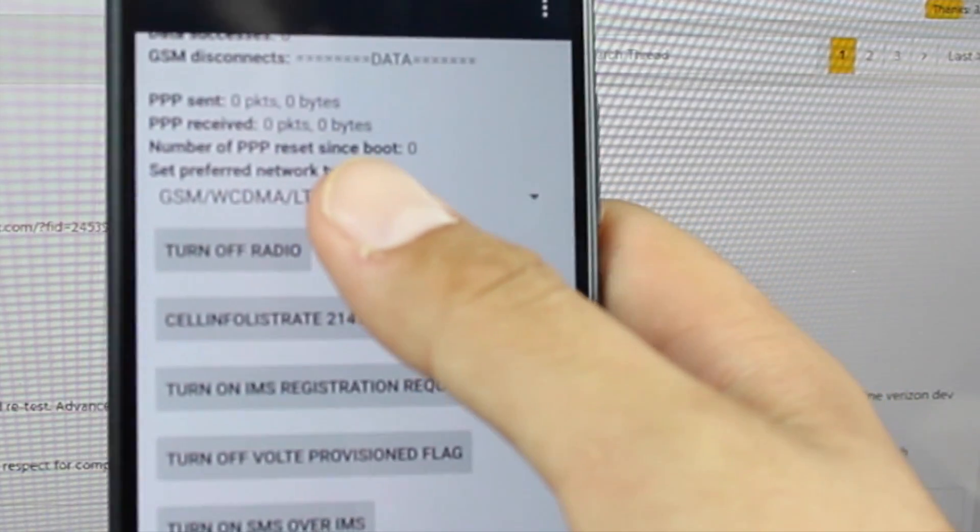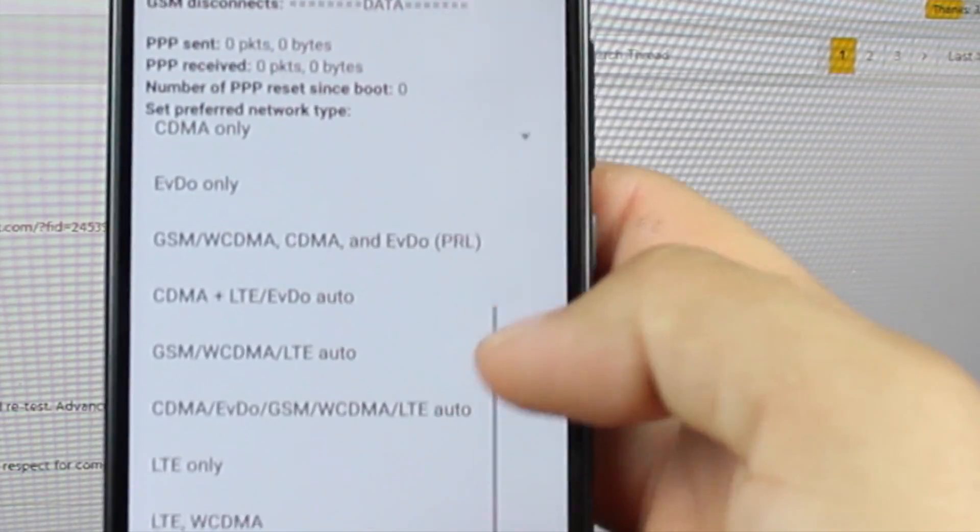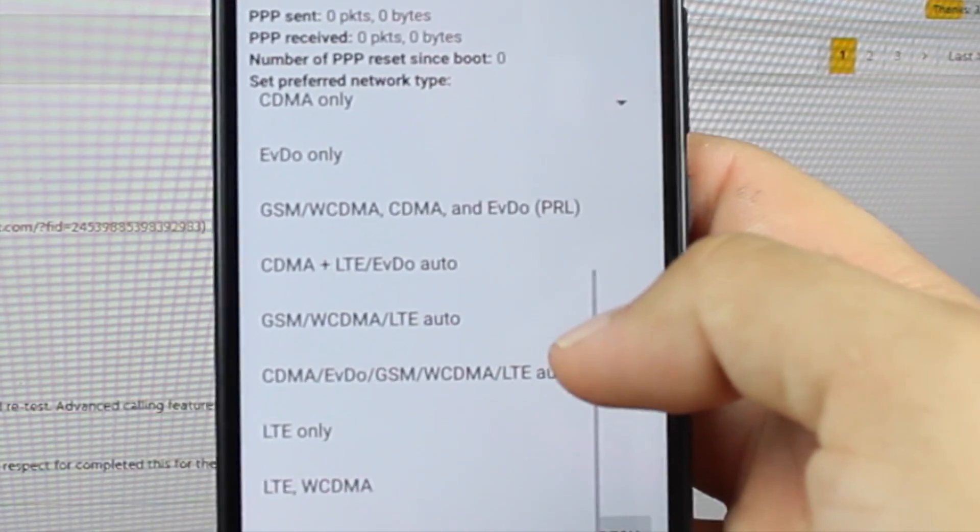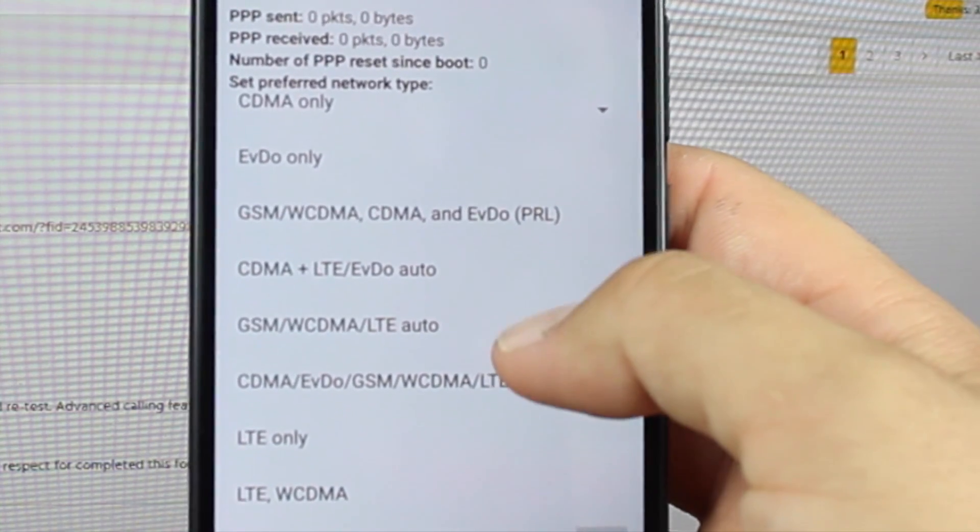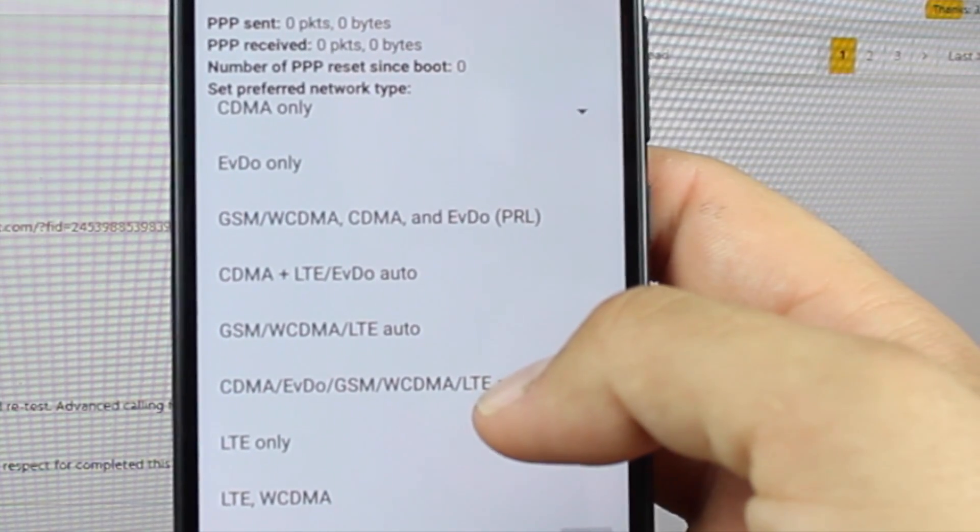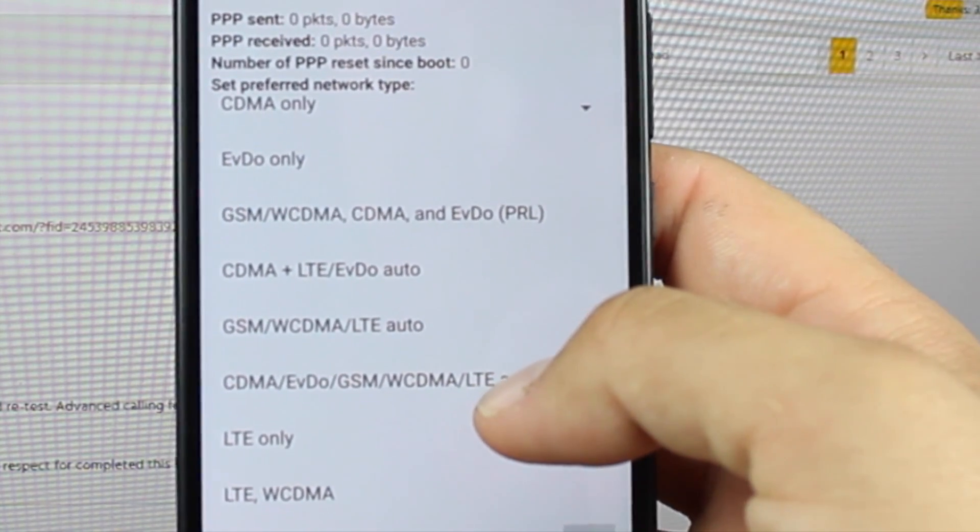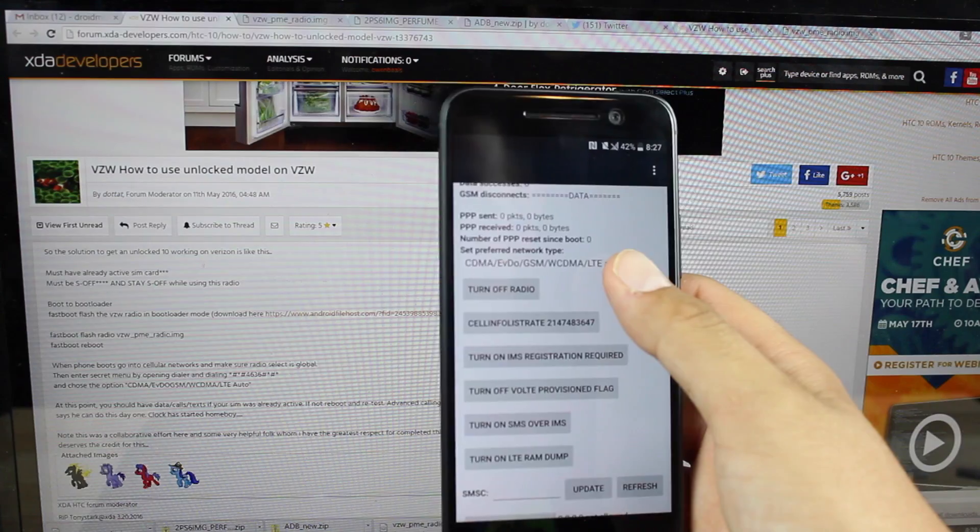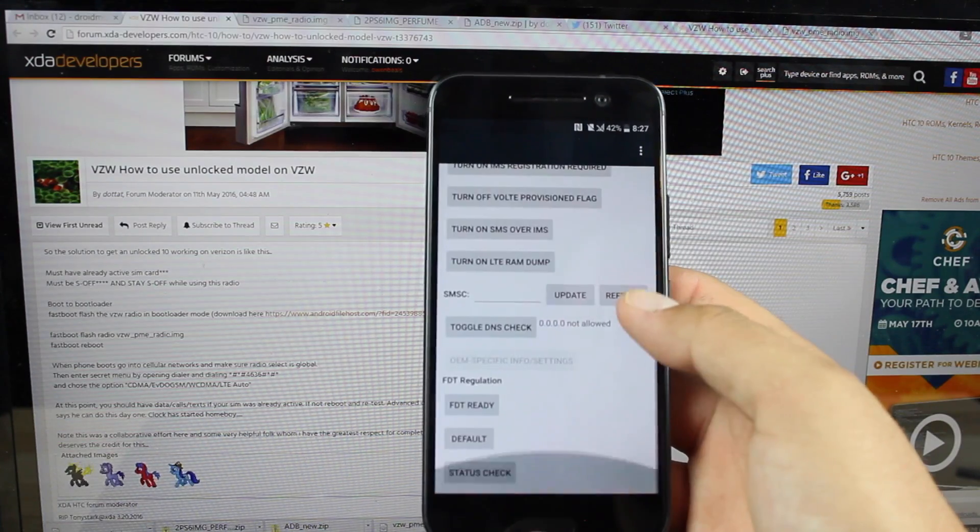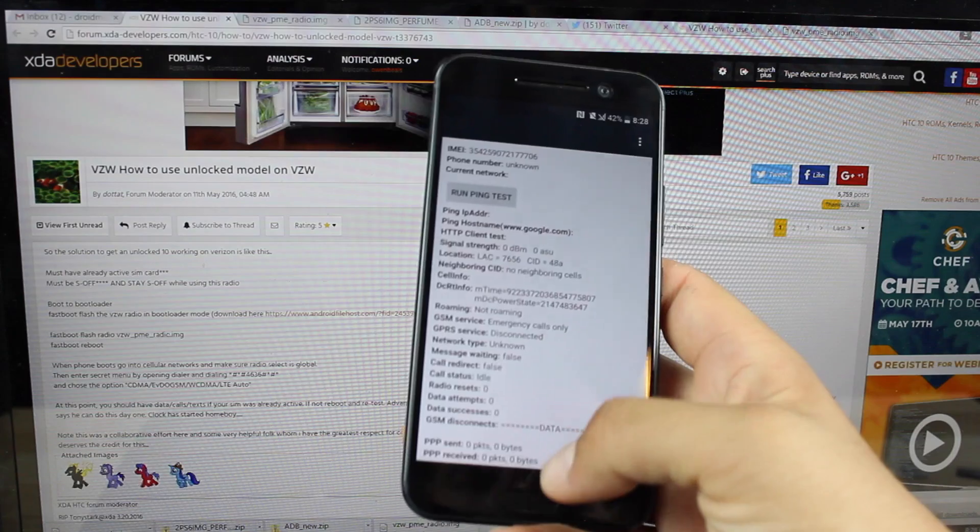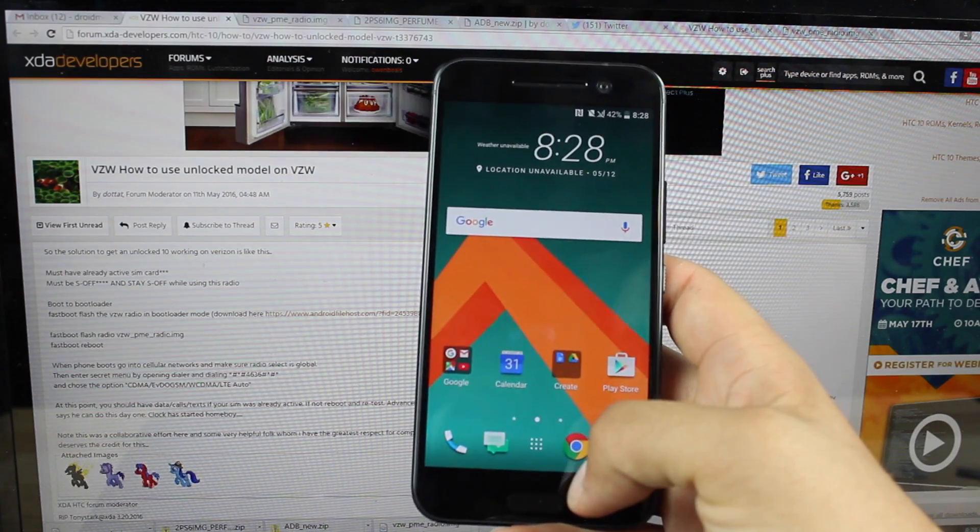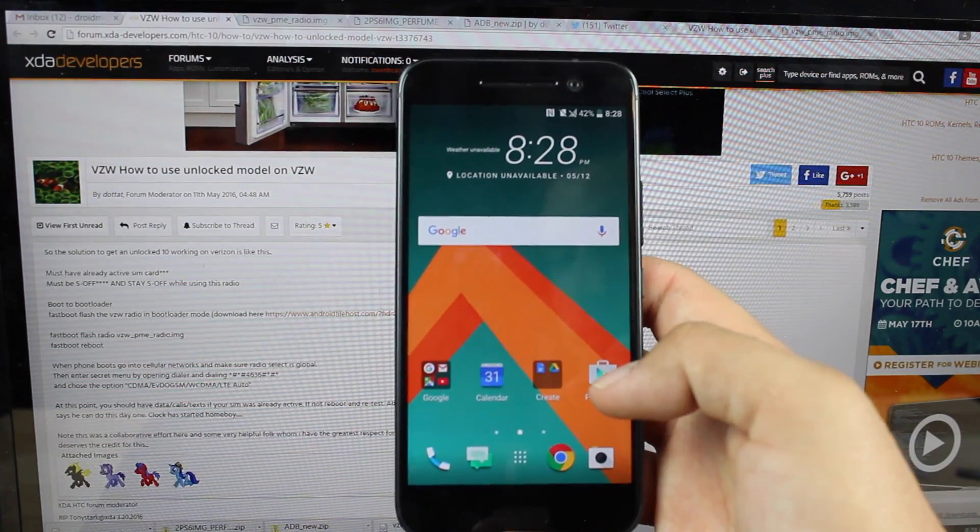Scroll down to where you see the GSM here and you're going to choose the CDMA EVDO GSM WCDMA LTE auto here. So it's there it's selected and we should be able to back out of this and insert our Verizon SIM.